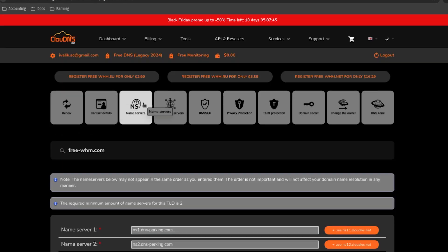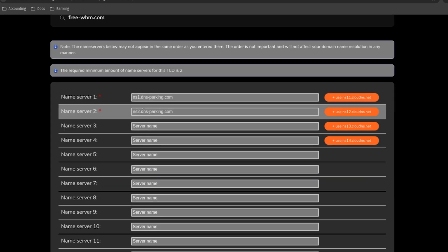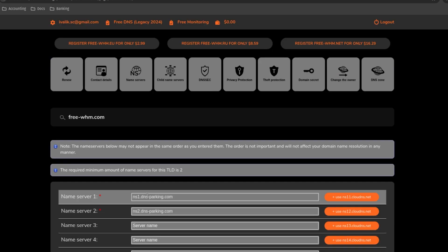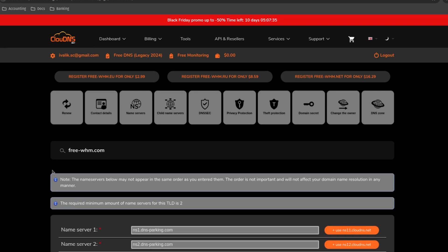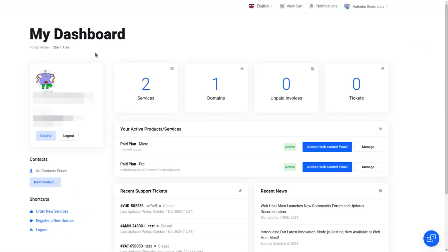The process is going to be pretty much identical on any domain provider and any web hosting you're trying to work with. So we need to locate the name servers tab on our domain registrar first. As you can see, the name servers currently assigned to this domain name are not the ones that WebHostMost provides. So we need to locate the name servers of that specific web hosting first.